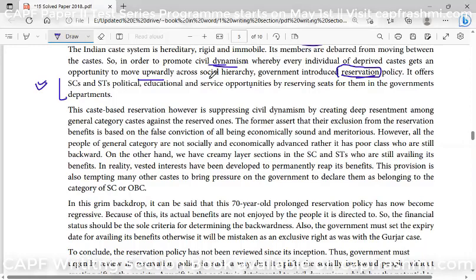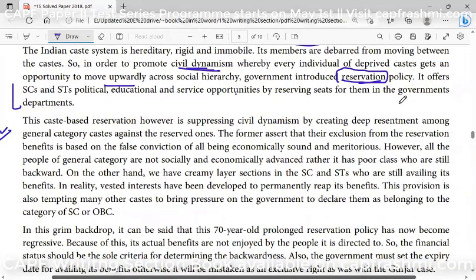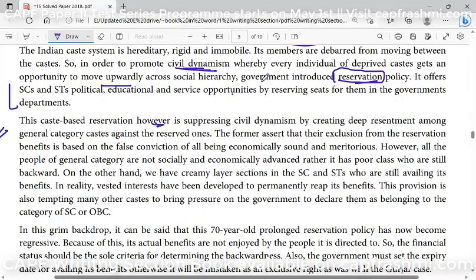Now I have to expose the core argument of the question: that reservation is not promoting civil dynamism — it is suppressing it. I will move forward with that. But if you want, you can also write against it. This is a statement, not an essay question, so you write in favor of it. What was the objective of the reservation? It was to promote civil dynamism — I have told this in the intro. Now, this caste-based reservation is suppressing civil dynamism. I use 'however' here to connect both paragraphs.